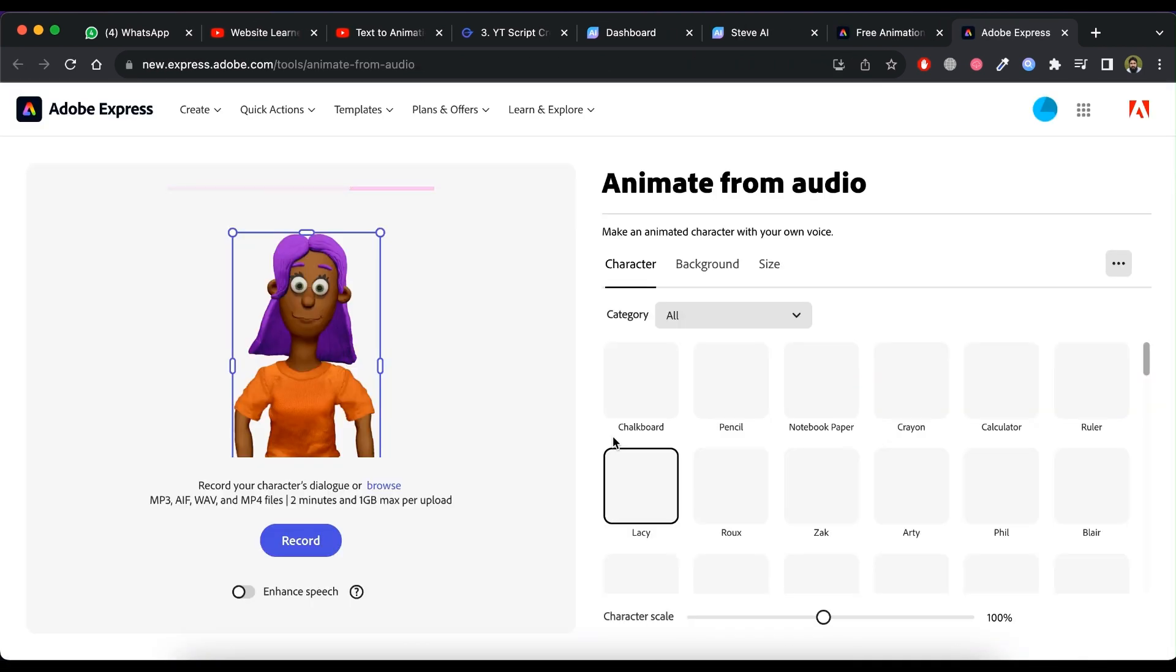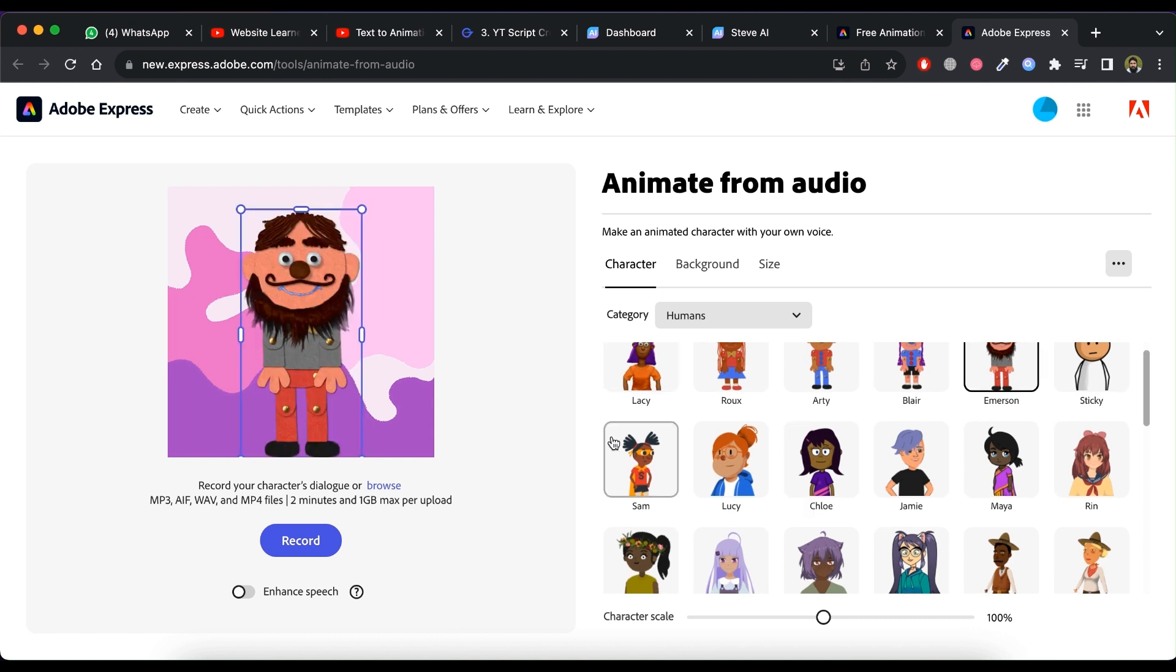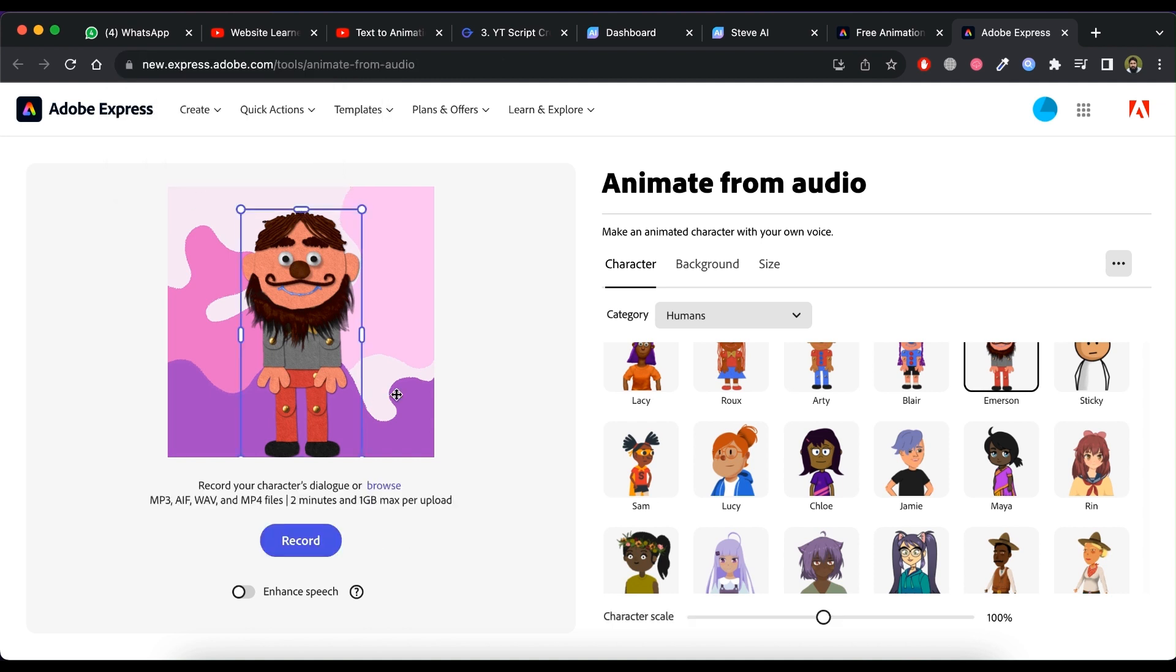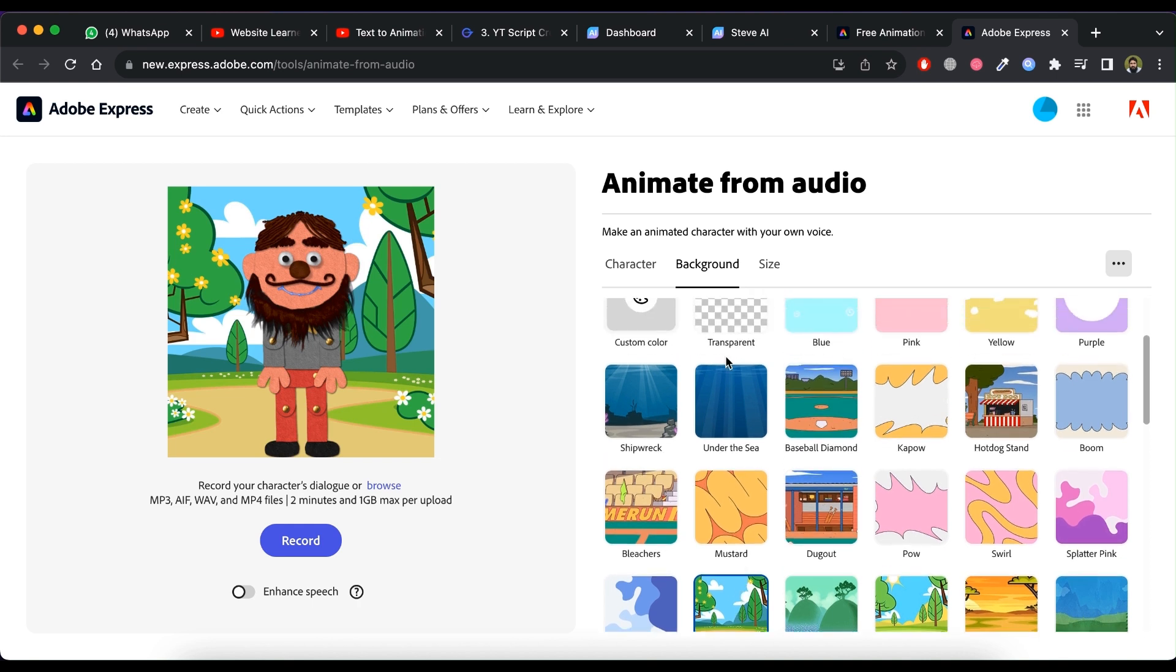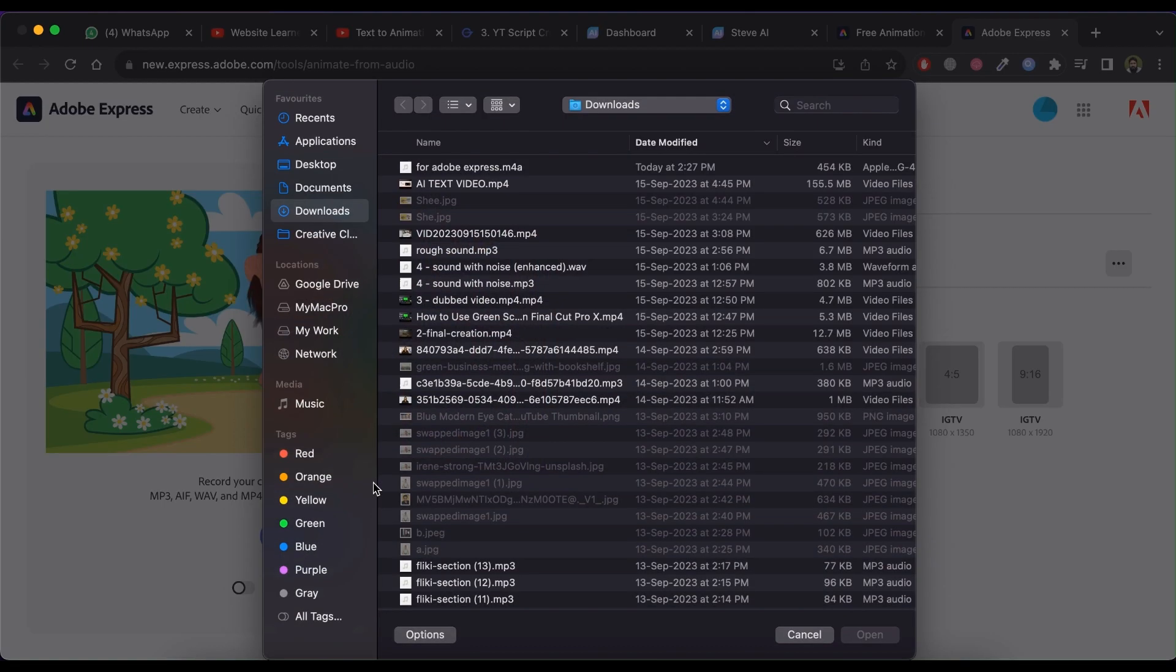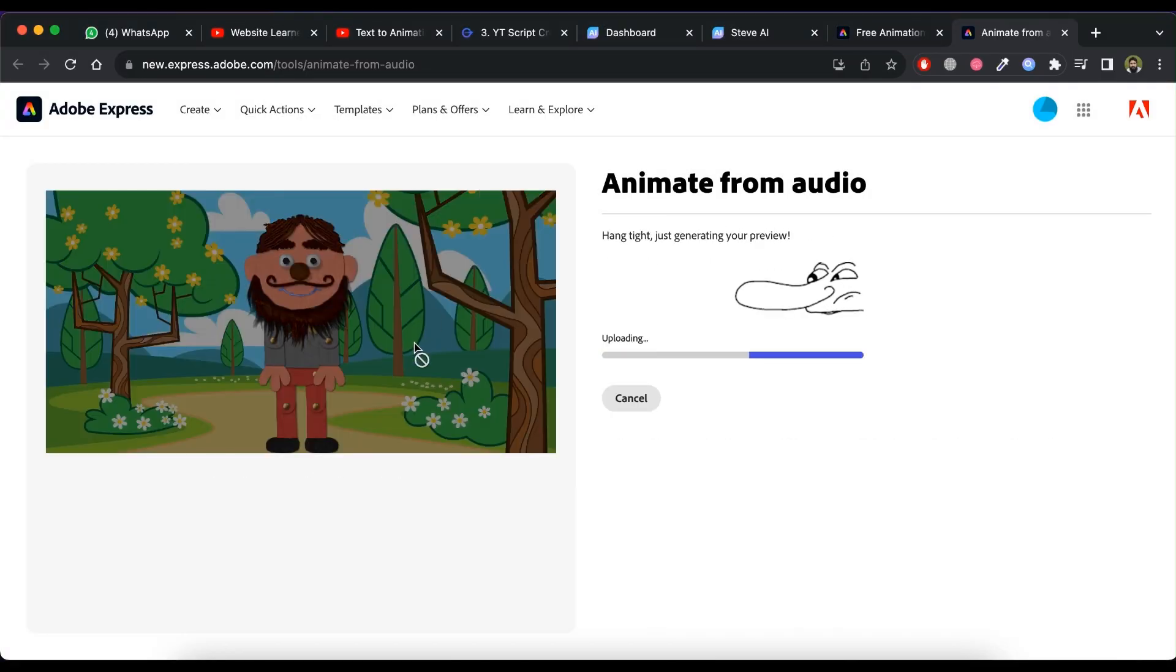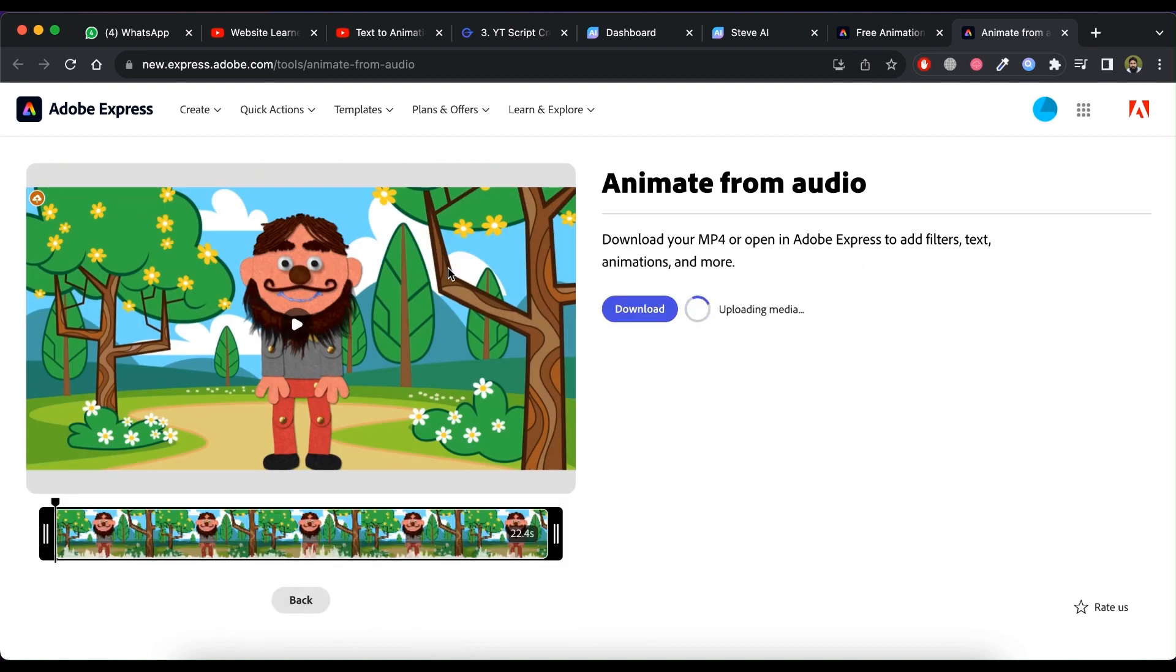Select character from the list. You can record your voice with your microphone. You can change the background and also size of the video too. Click on browse for uploading a voice file. It will take time to upload and then processing. When ready, you can download it by just clicking on download.